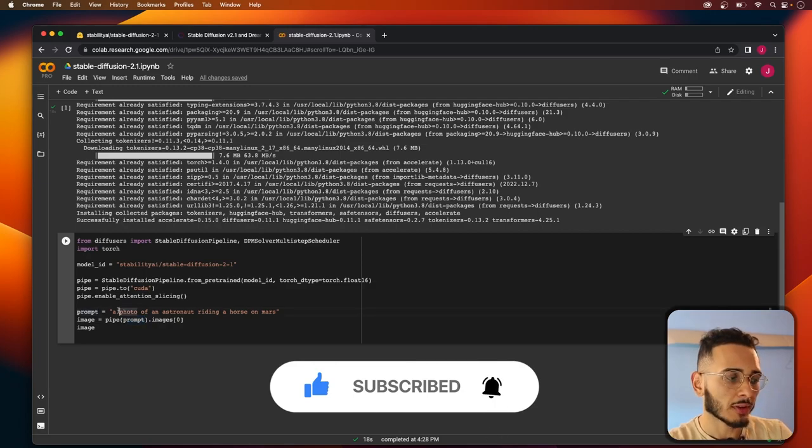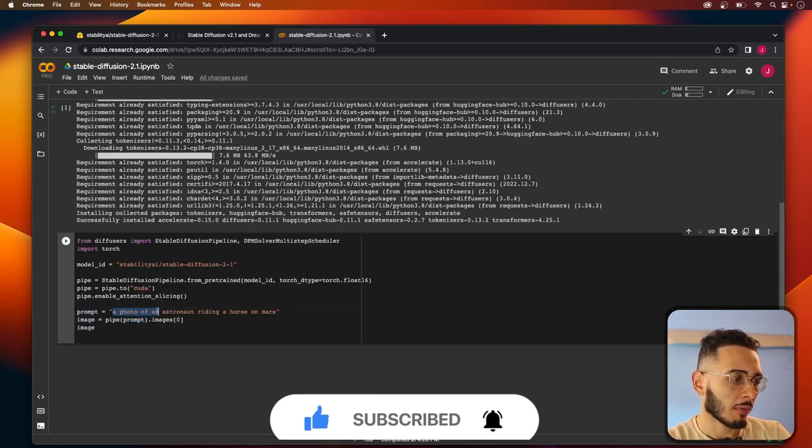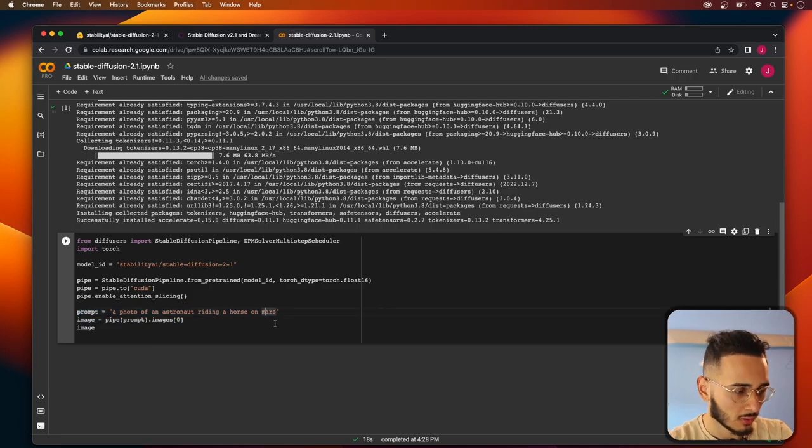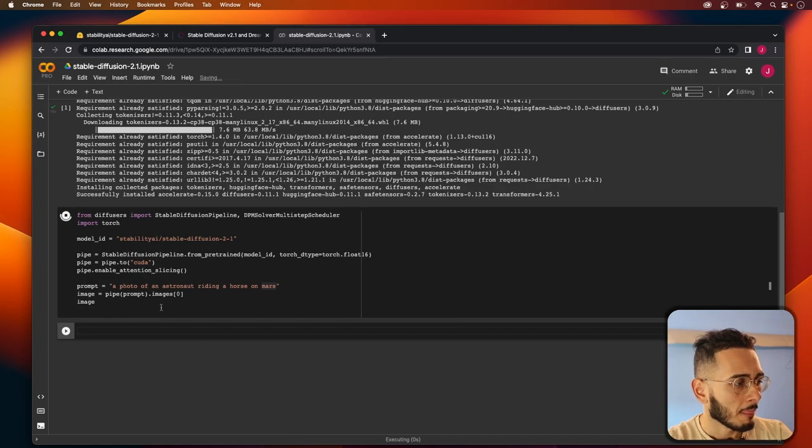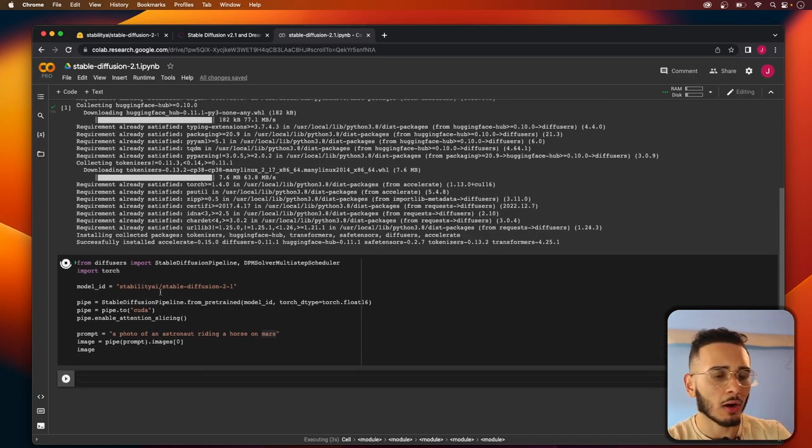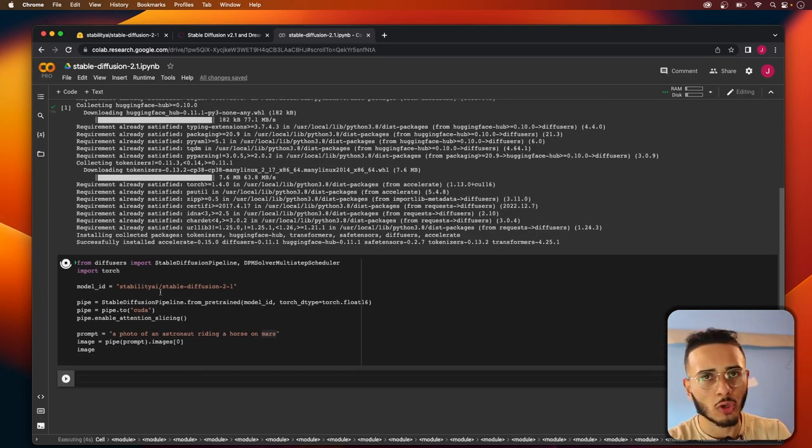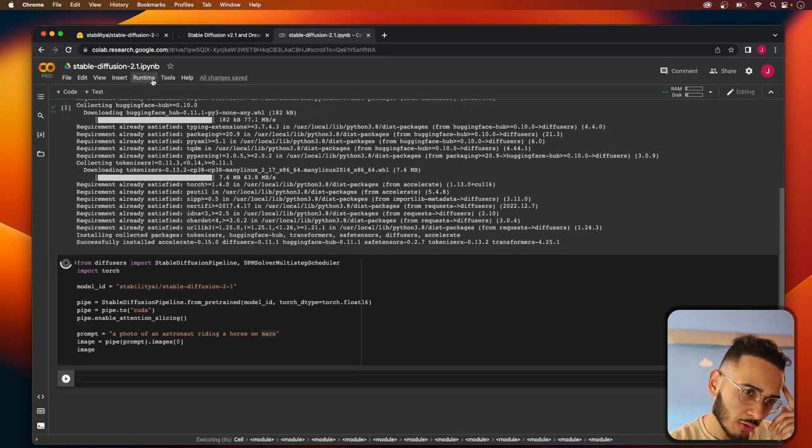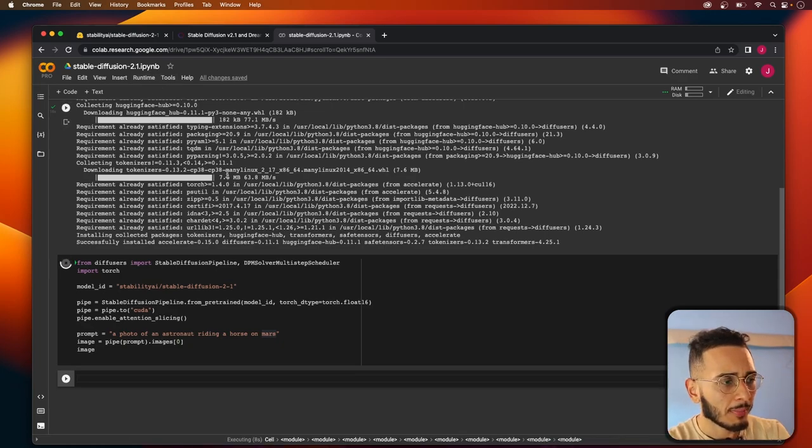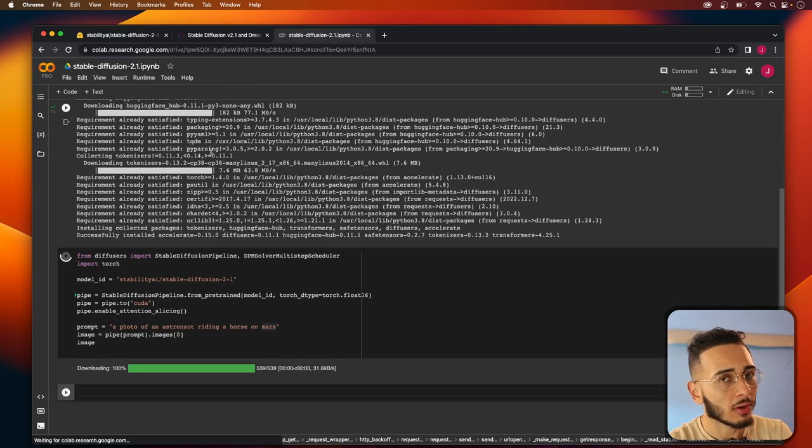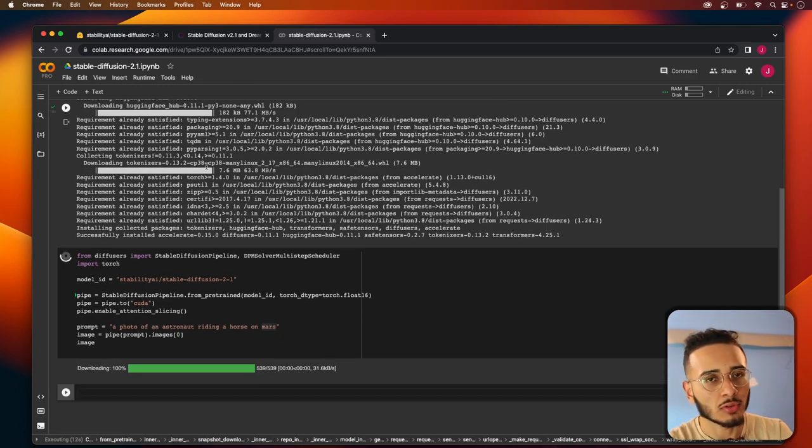You see the generic prompt that they gave us was a photo of an astronaut riding a horse on Mars. Let's run that and see what happens. This might take a second depending on what you're running, like if you just started using Google Colab, it might not take that long. But if you already have Google Colab Pro then this will be super quick.